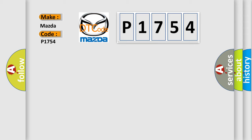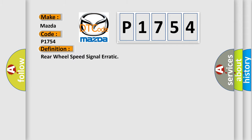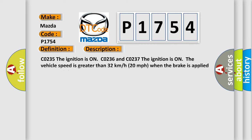The basic definition is Rear wheel speed signal erratic. And now this is a short description of this DTC code.